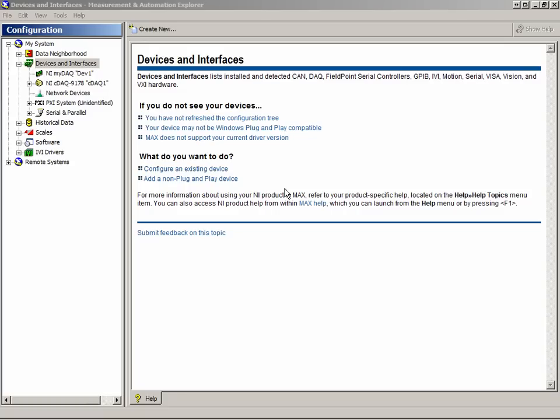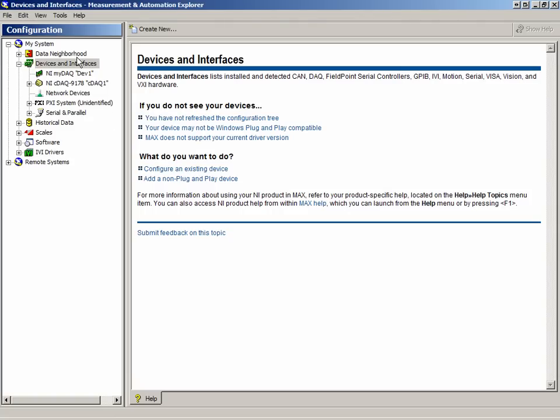MAX, the Measurement and Automation Explorer, is the tool we use to configure our devices for use with LabVIEW. It has a tree-like hierarchy where we see our system, data neighborhood, and our devices and interfaces.